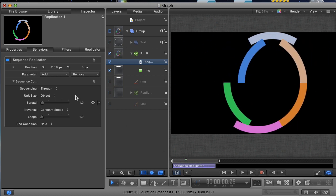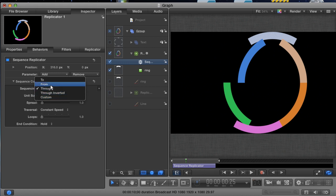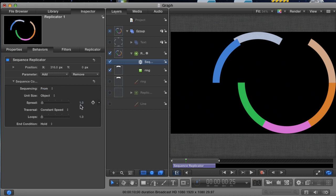It's kind of like combining the to and from selections. Through inverted, as you might guess, is the reverse of the through animation. And custom, I'm not really going to get into except to say that it's a way to animate the cells of a replicator if you've already animated the original layer you used to make the replicator. But what we want is from, so keep it there.